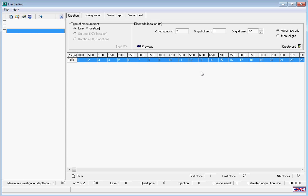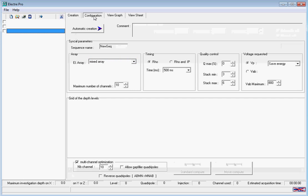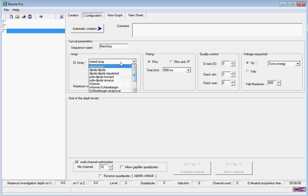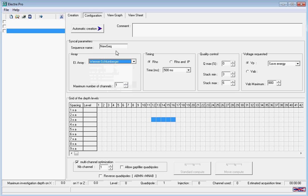In the configuration tab, we're going to select our electrode array to be Wenner-Schlumberger, and we're going to call our sequence 'Wenner'.